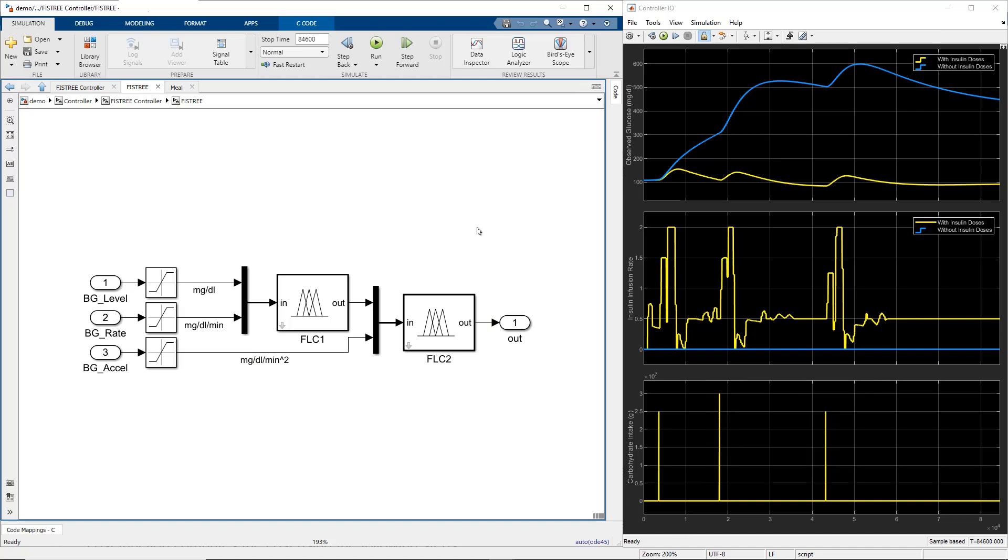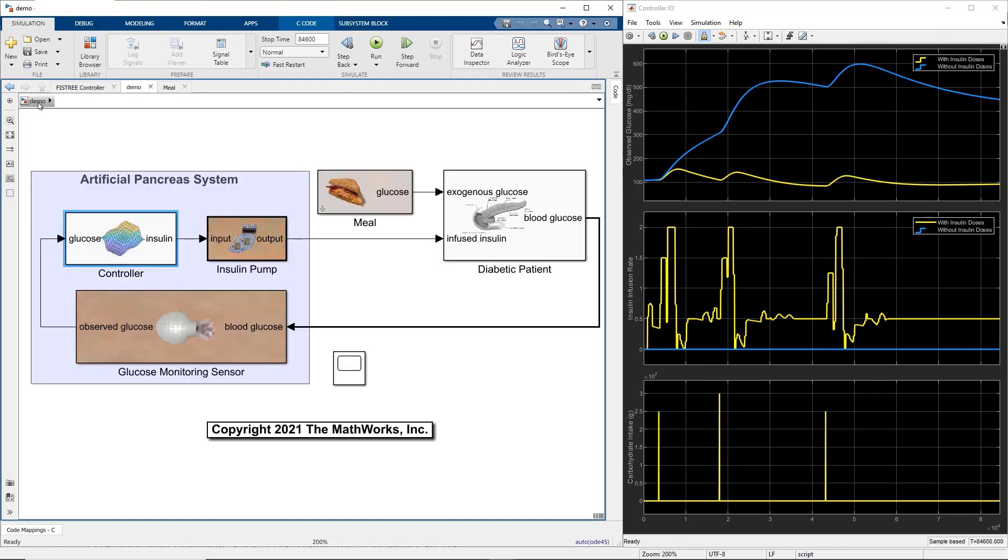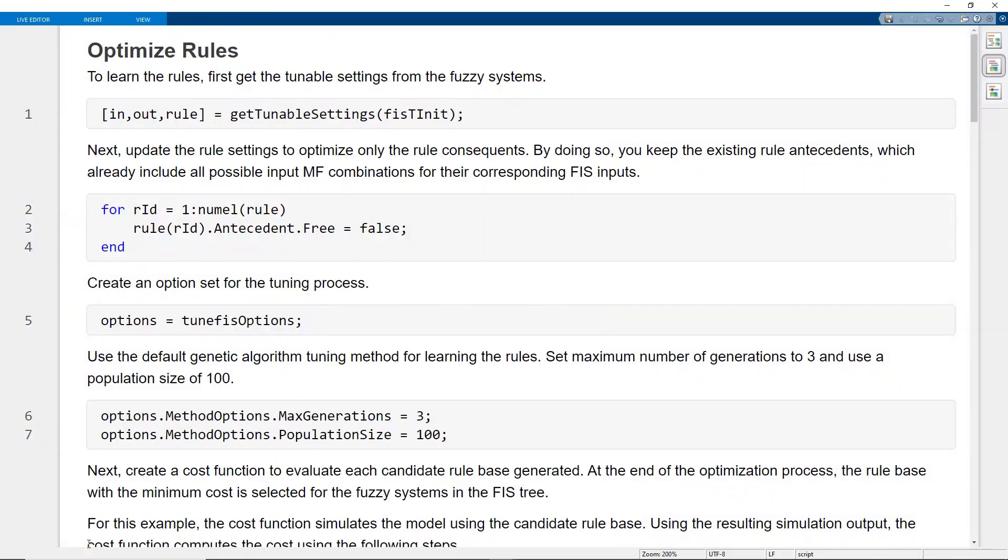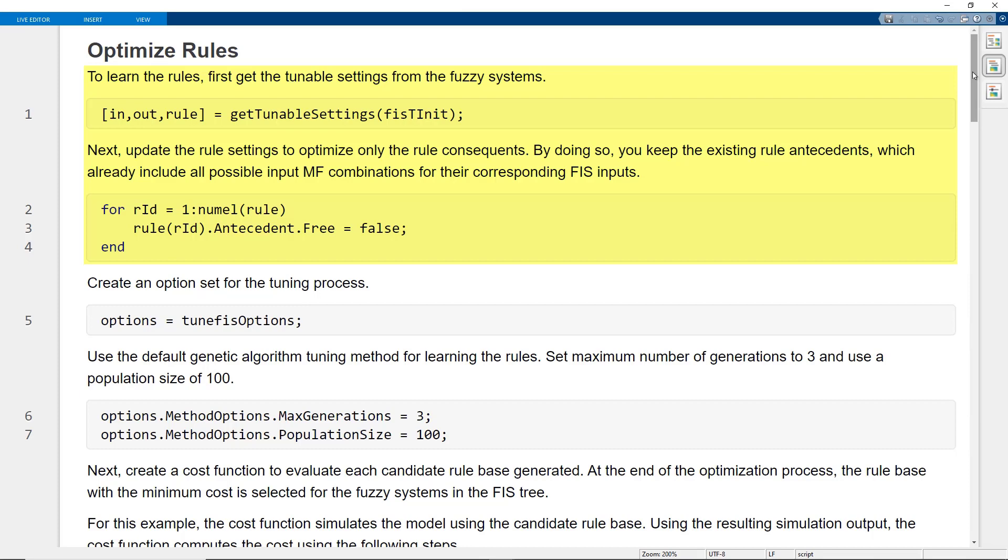Defining fuzzy rules without experience is a difficult task. An alternative option is to tune rules using cost minimization. Fuzzy Logic Toolbox provides T1Fizz function to tune parameters with cost optimization. To optimize the rules, get the tunable settings from the fuzzy systems and update the rule settings to optimize only the rule consequence.